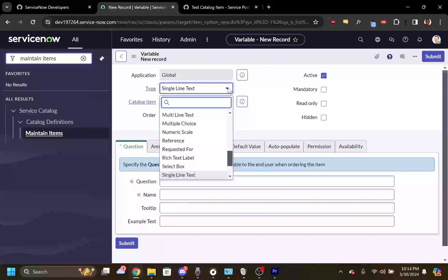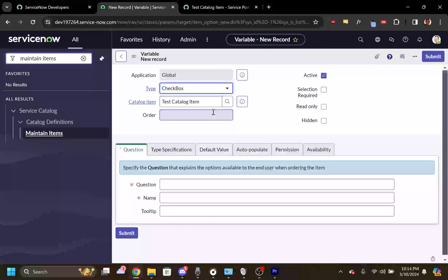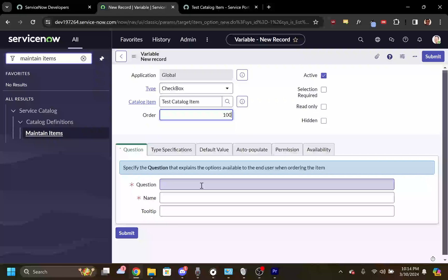Change the type from single line text to checkbox. Give the variable an order — the order decides where the variable will appear on the form. Create a question, usually a true-false question.